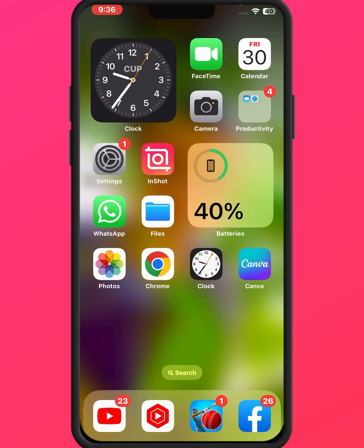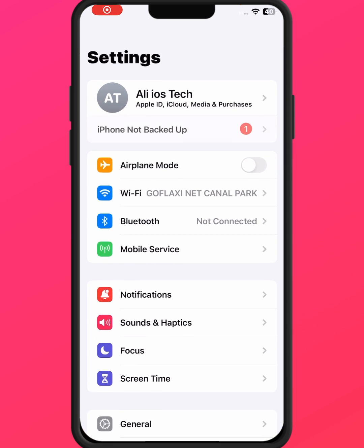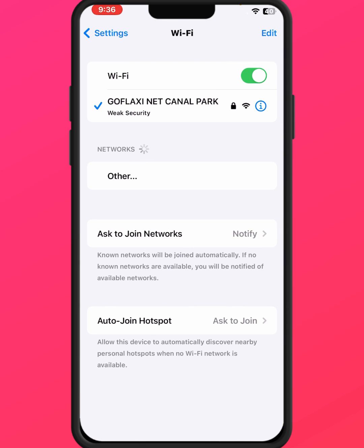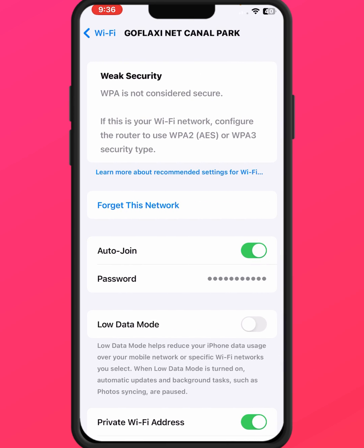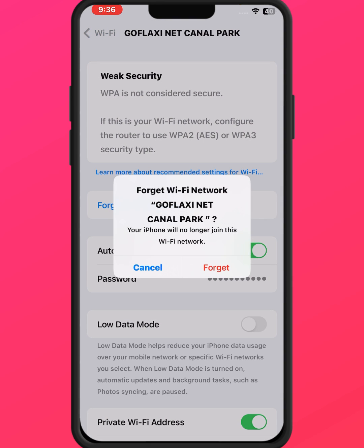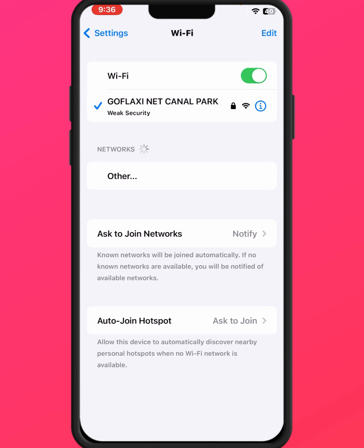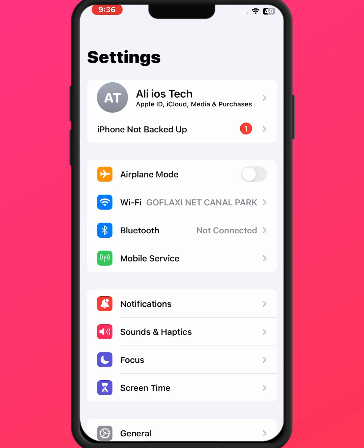Open your iPhone and iPad Settings, then tap on Wi-Fi. Make sure you have a strong Wi-Fi connection. Tap 'Forget this Network', then tap 'Forget'. After a few minutes, reconnect and check whether the problem has been fixed or not.